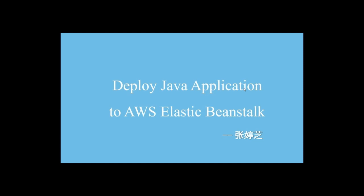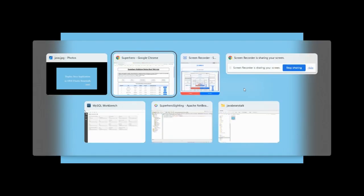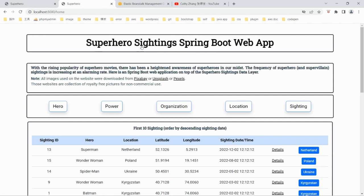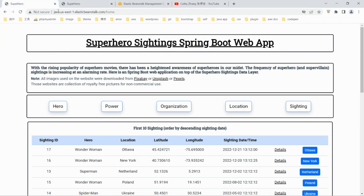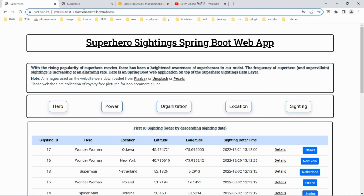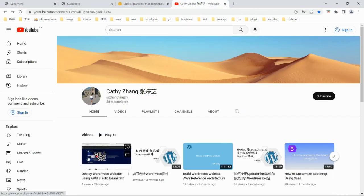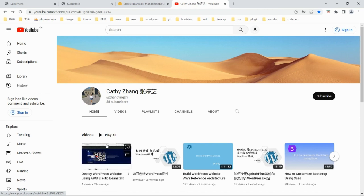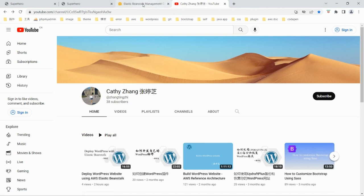Today I'm going to deploy a Java application to AWS Elastic Beanstalk. I have a Java application project on localhost and I uploaded the code into AWS Cloud, then deploy the Java application using AWS Elastic Beanstalk. I just uploaded a YouTube video on how to deploy a WordPress website using AWS Elastic Beanstalk, and I will be following exactly the same procedure to deploy the Java application.